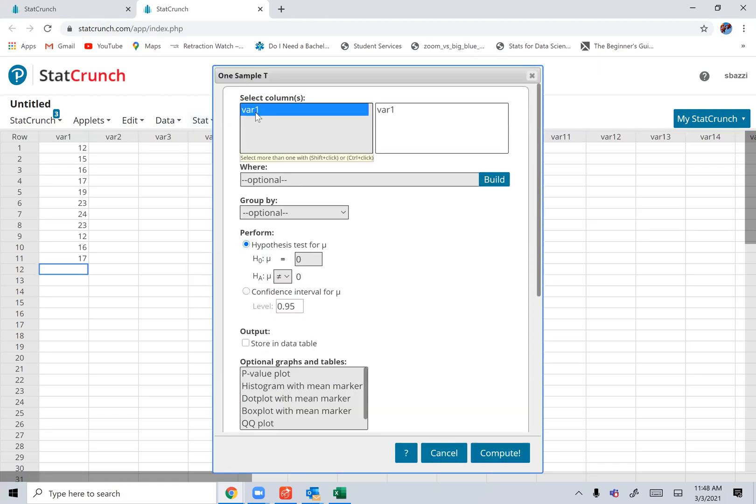Select the variable that has the data, and select the confidence level. You have to select it. Otherwise, it will not do it. But let's say it's 90%.